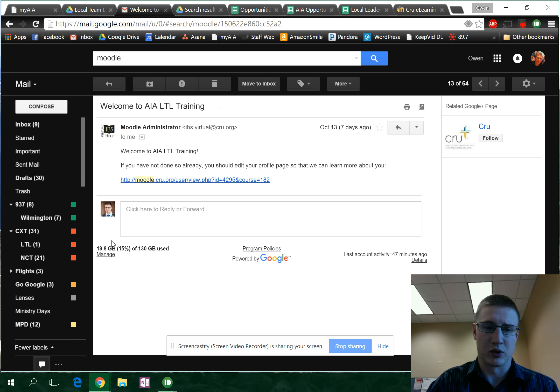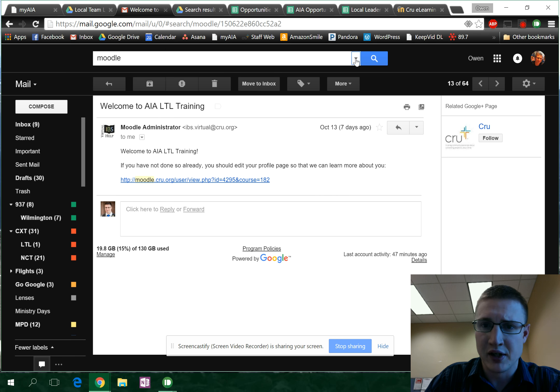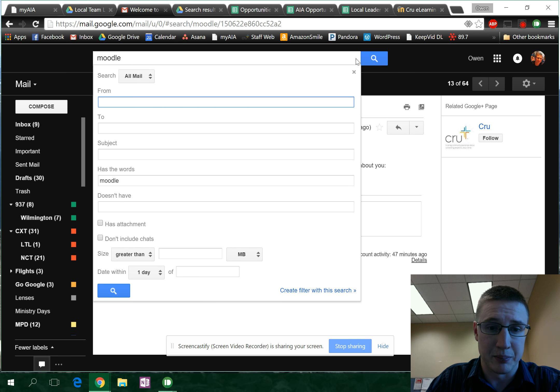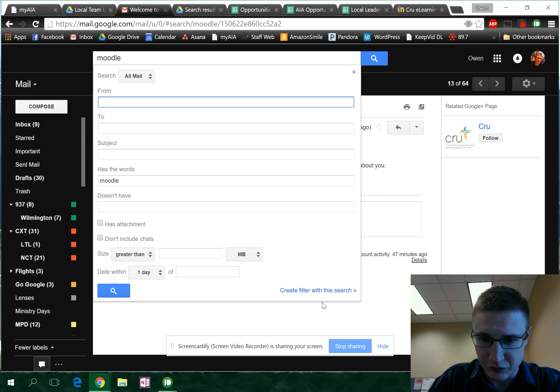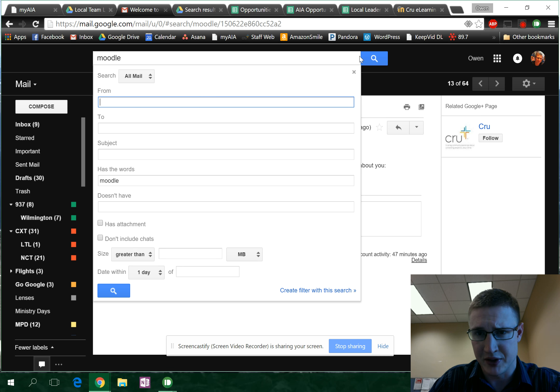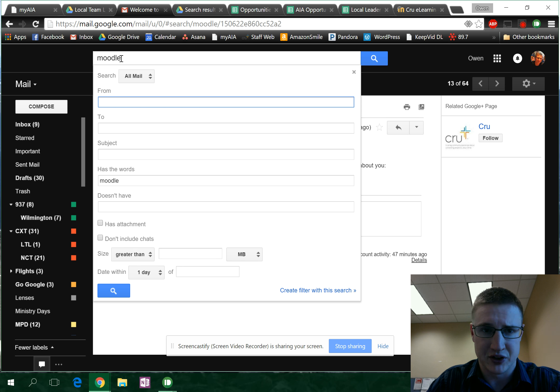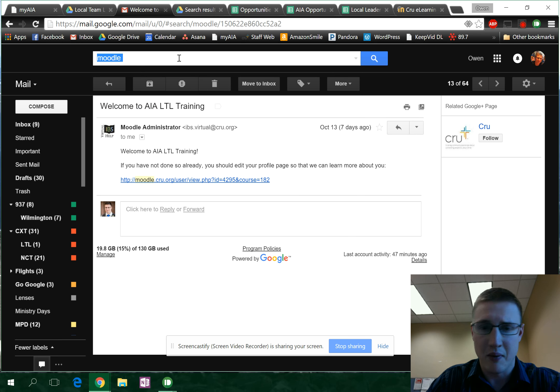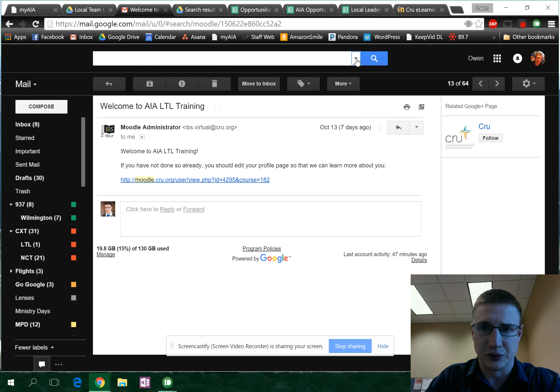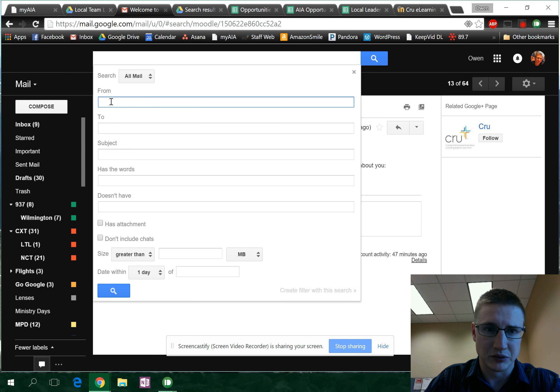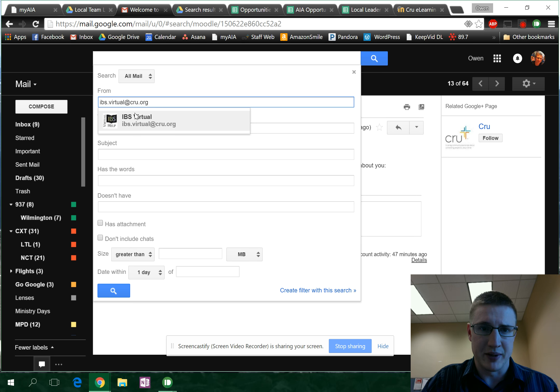Essentially, you're gonna build a filter. You press the drop down here on the search bar and create a filter with this search.